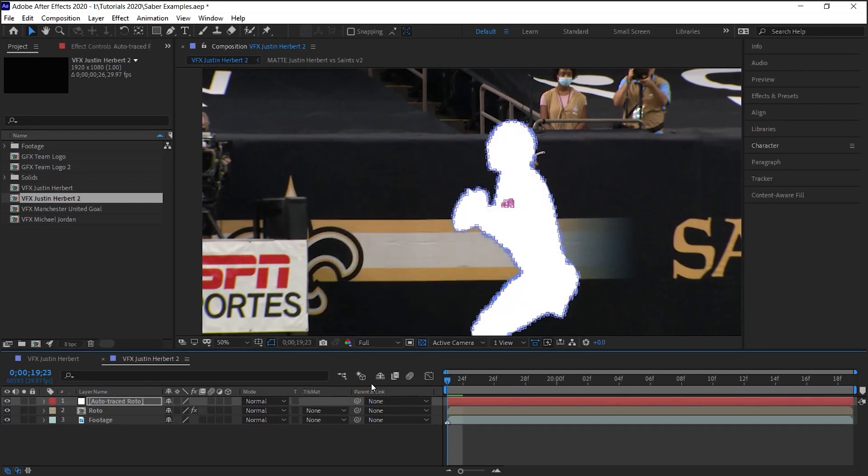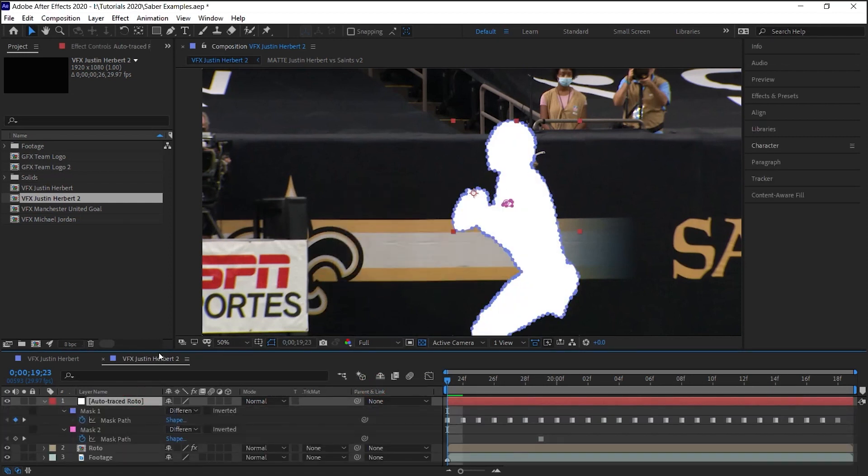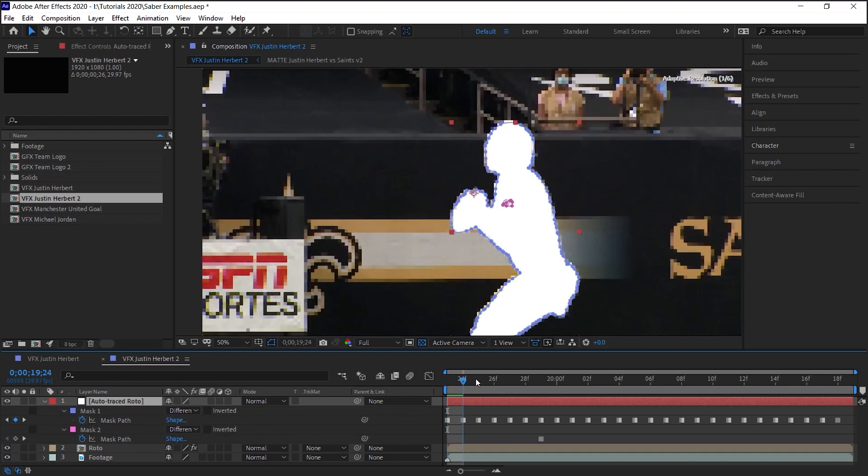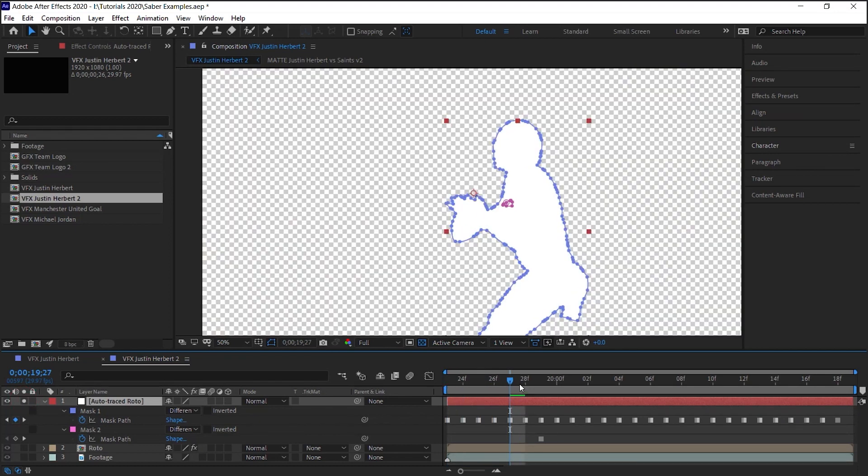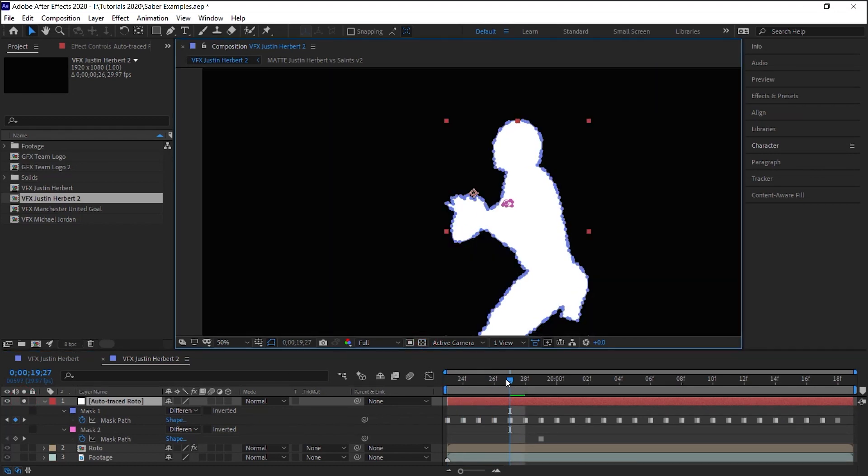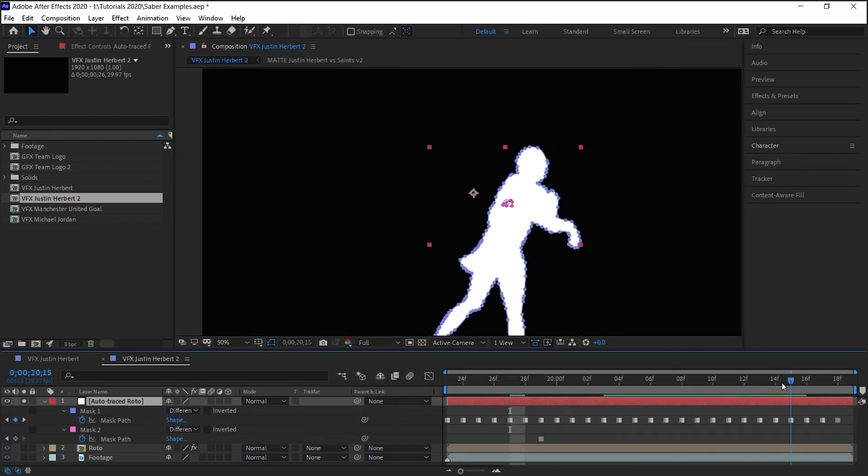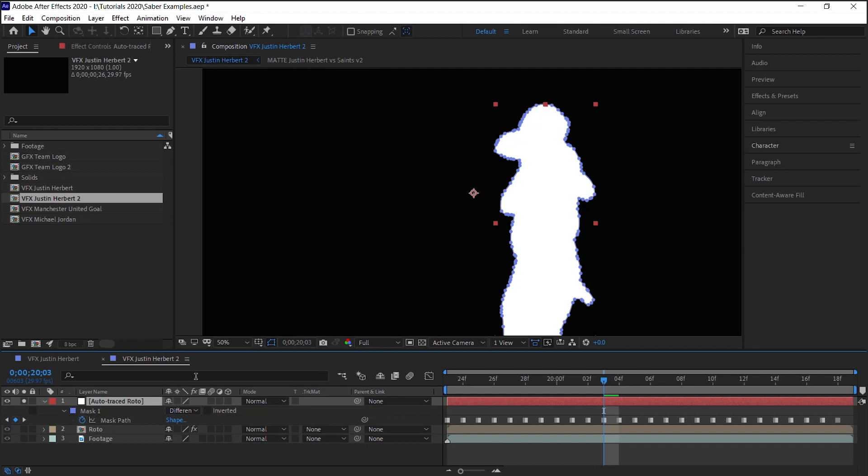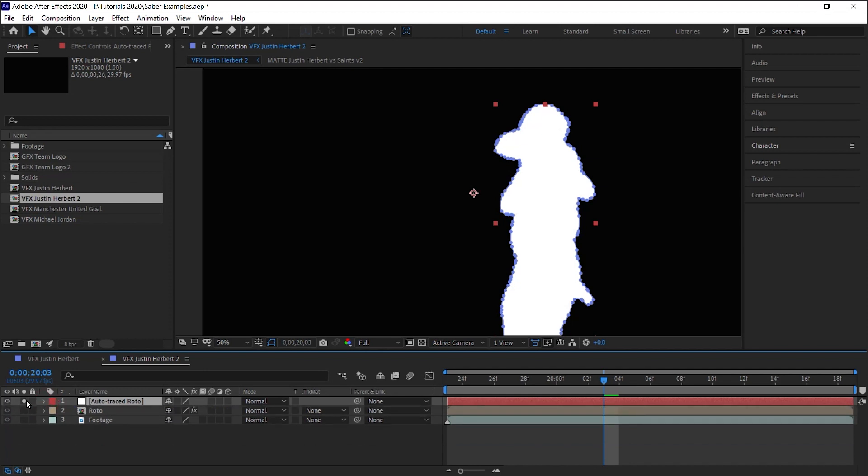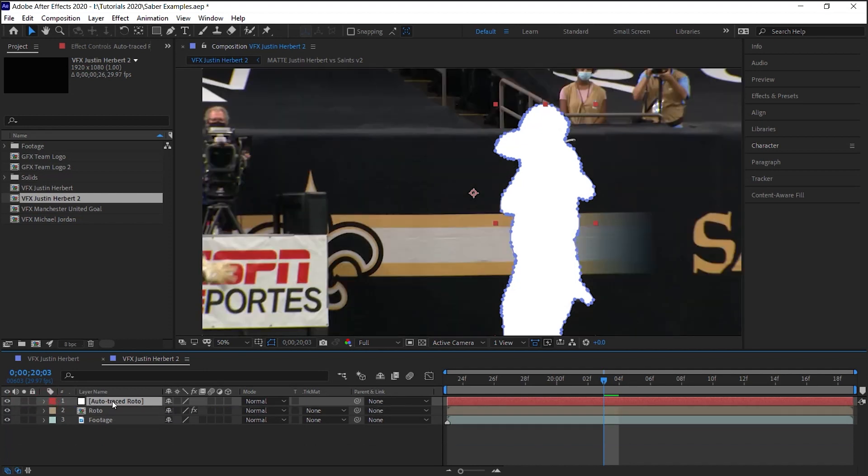After Effects will generate the solid layer and it creates mask for every single frame as a silhouette of your roto layer. You can see it created two masks. This one is this little spot which we can delete. Let's un-solo it.